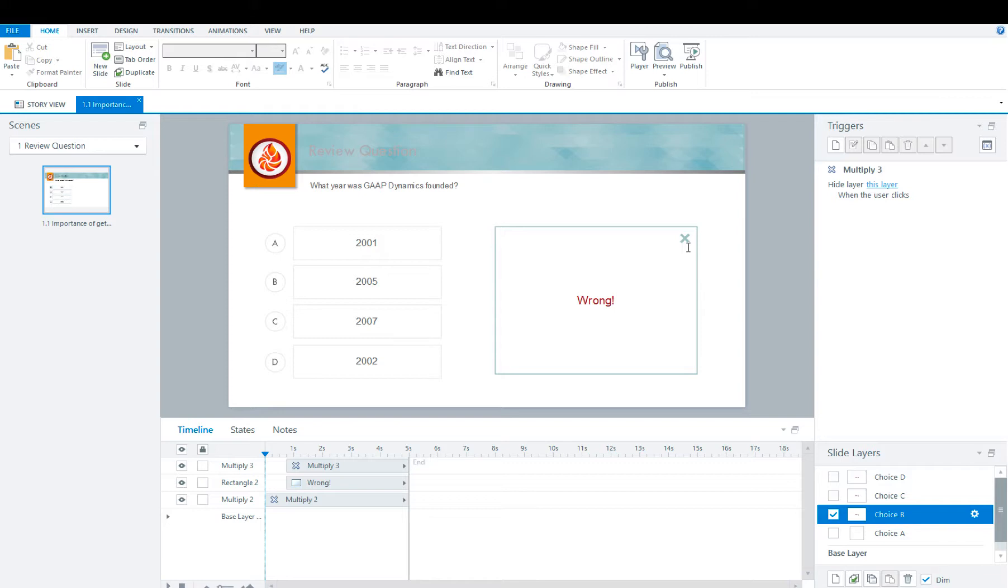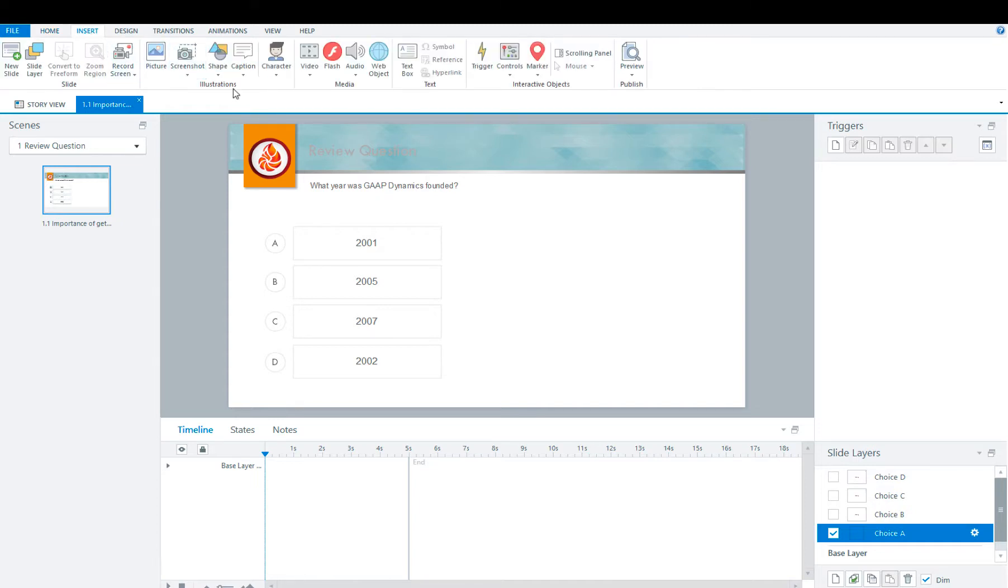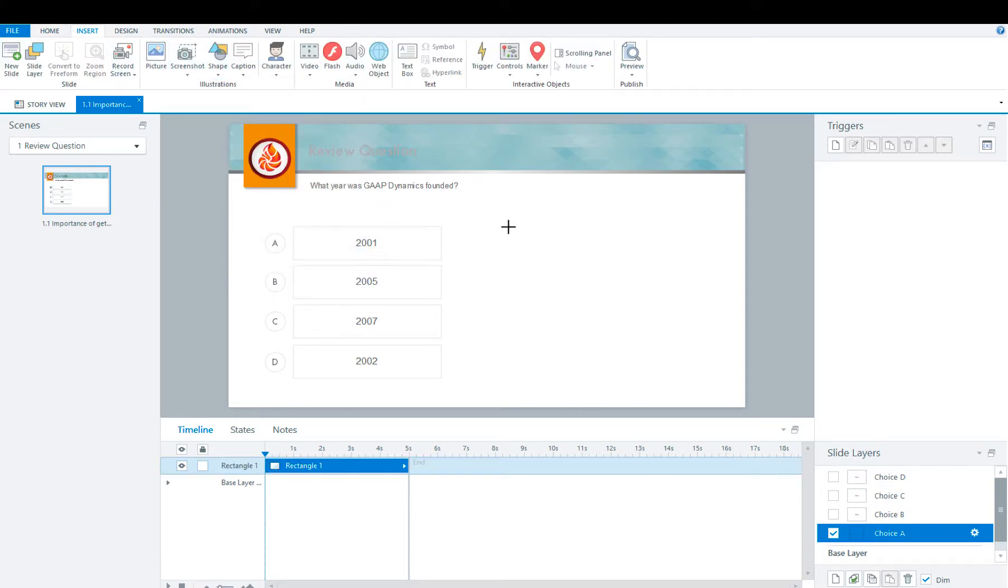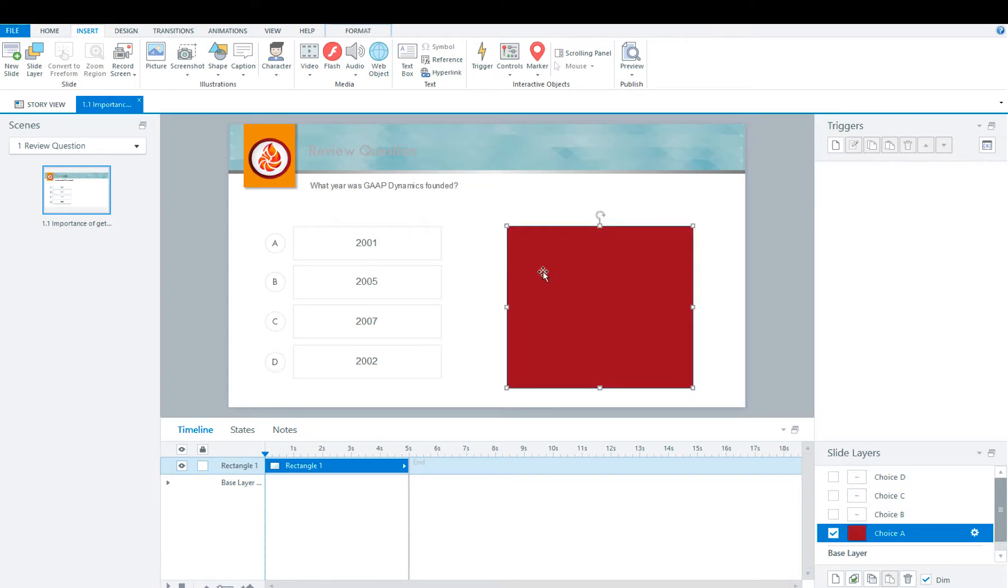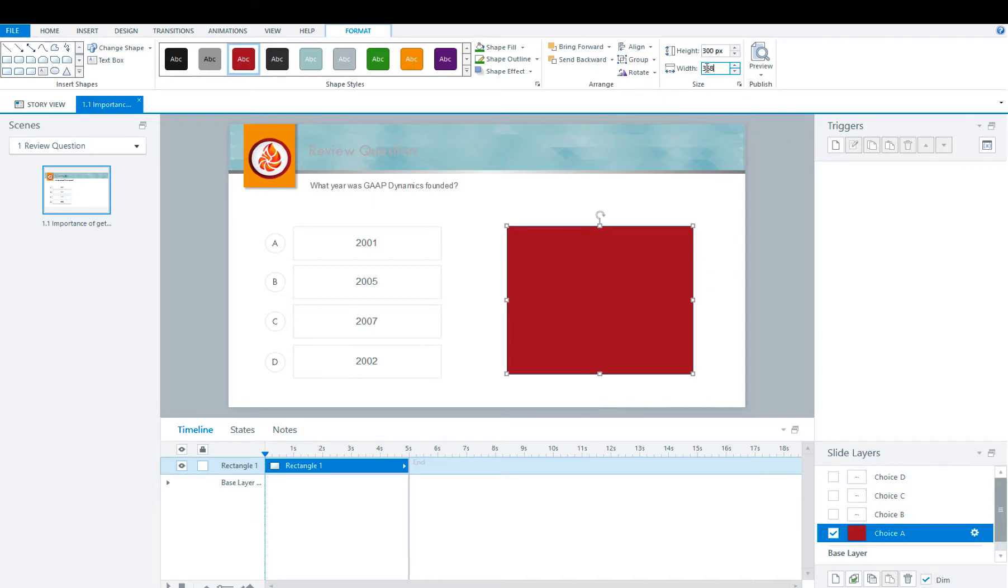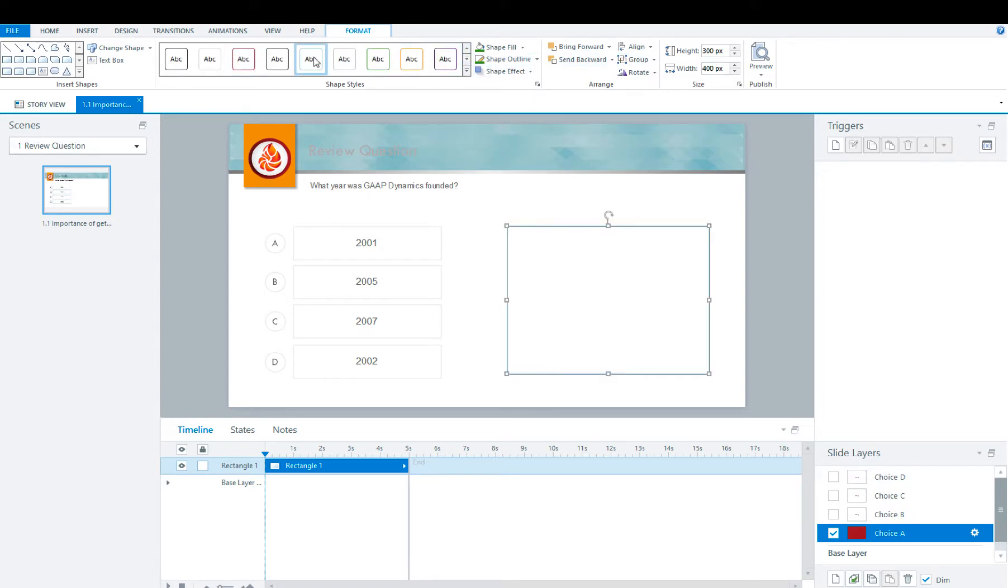We're now going to apply the same treatment to choice A. First, you're going to need to get your text box. Go to Shape, draw it out as big or as small as you like, just so that it's in line with the others. You're going to go with 300 and 400. We're also going to go with an outline.